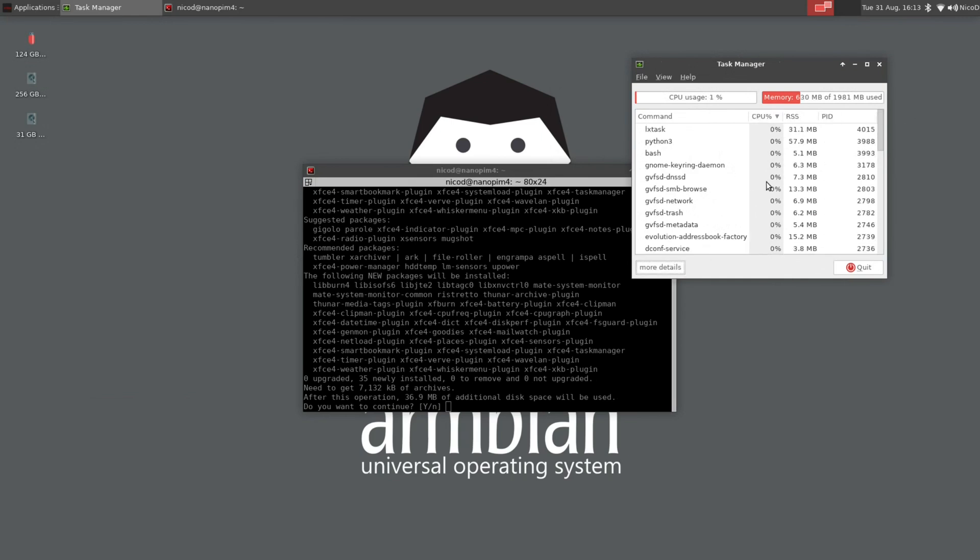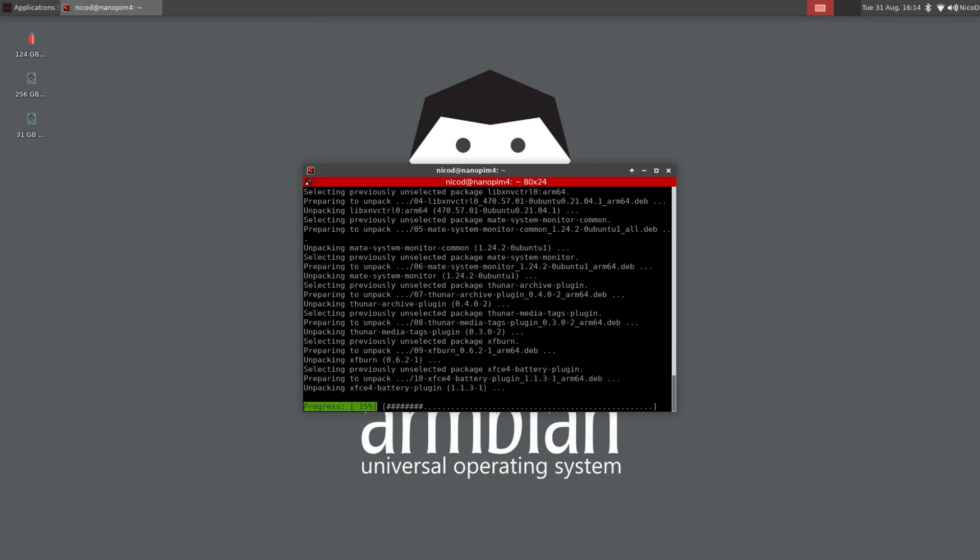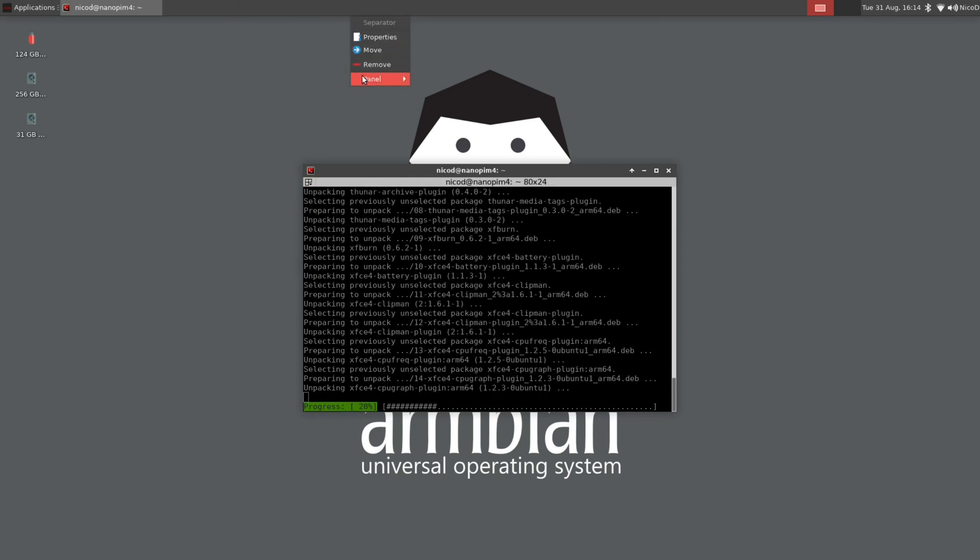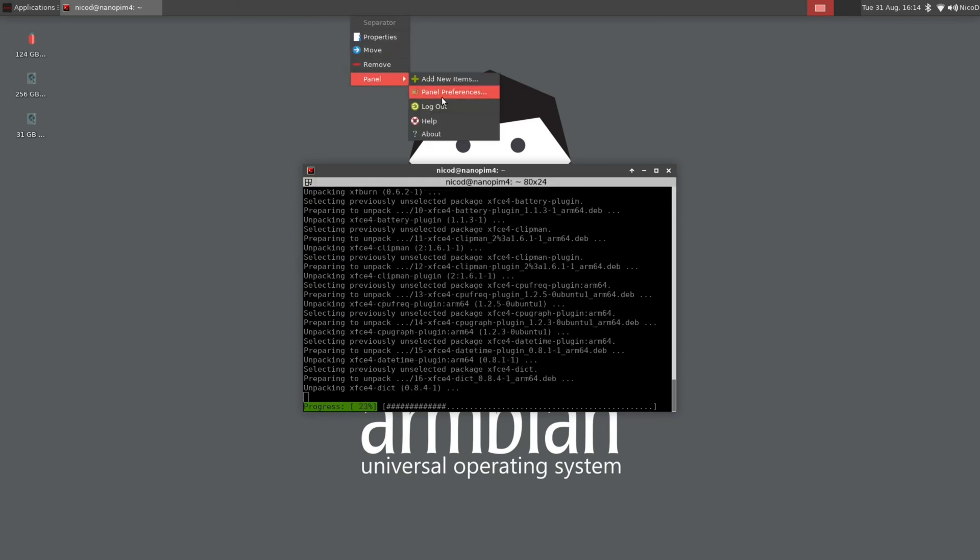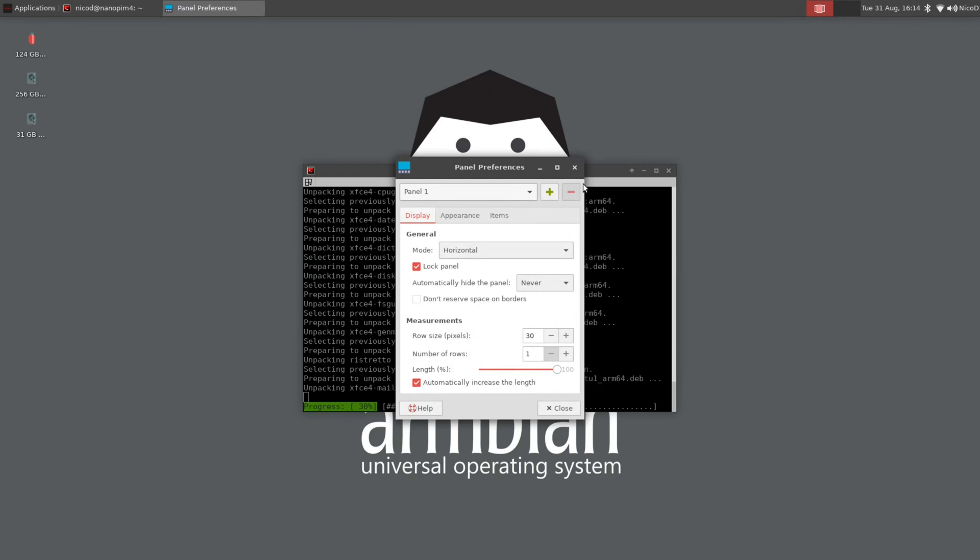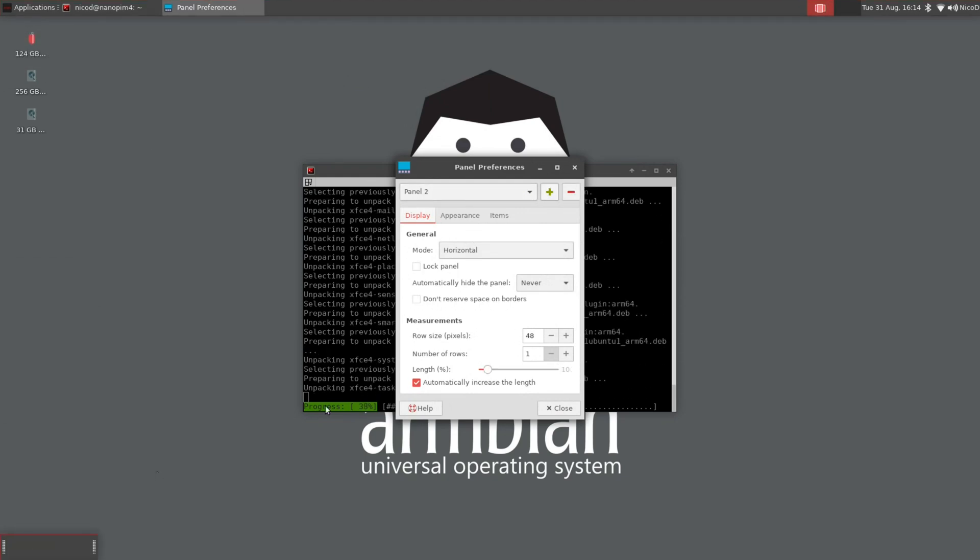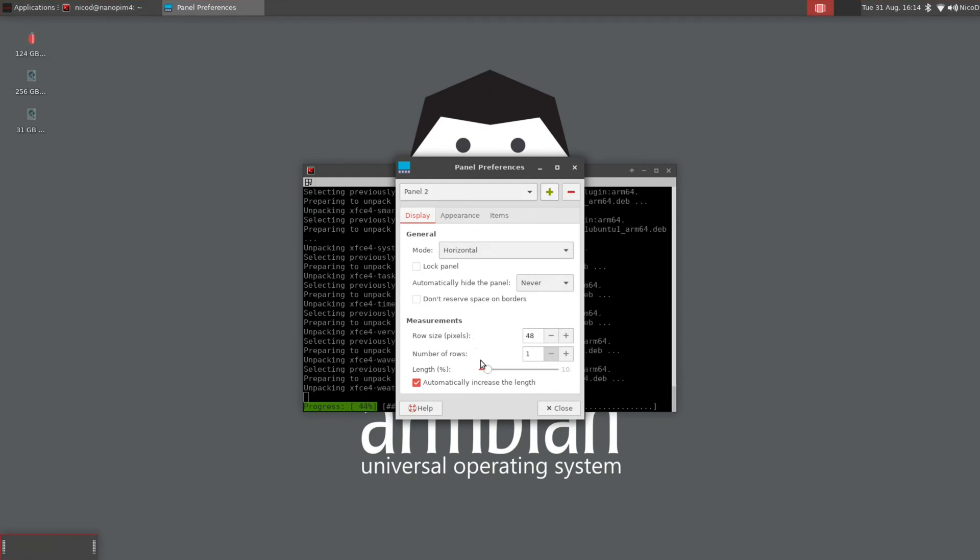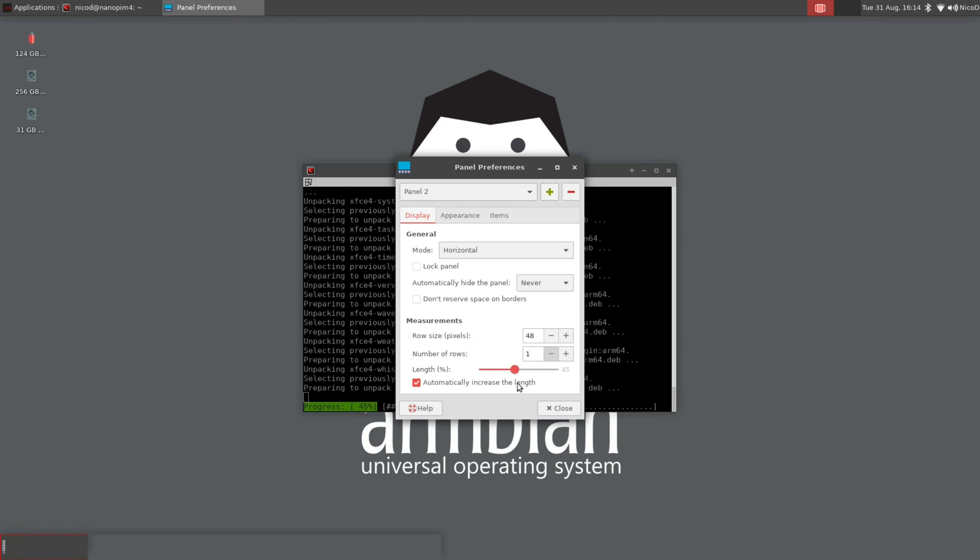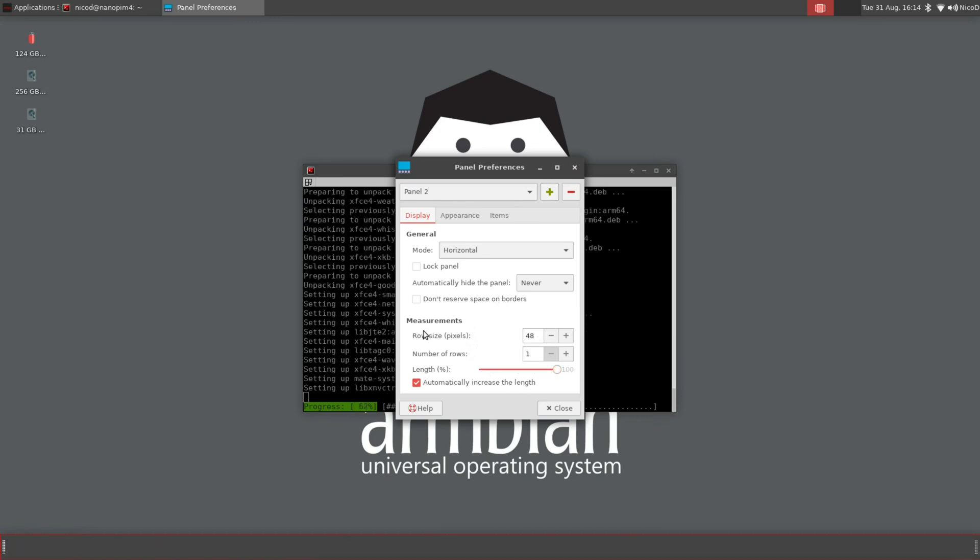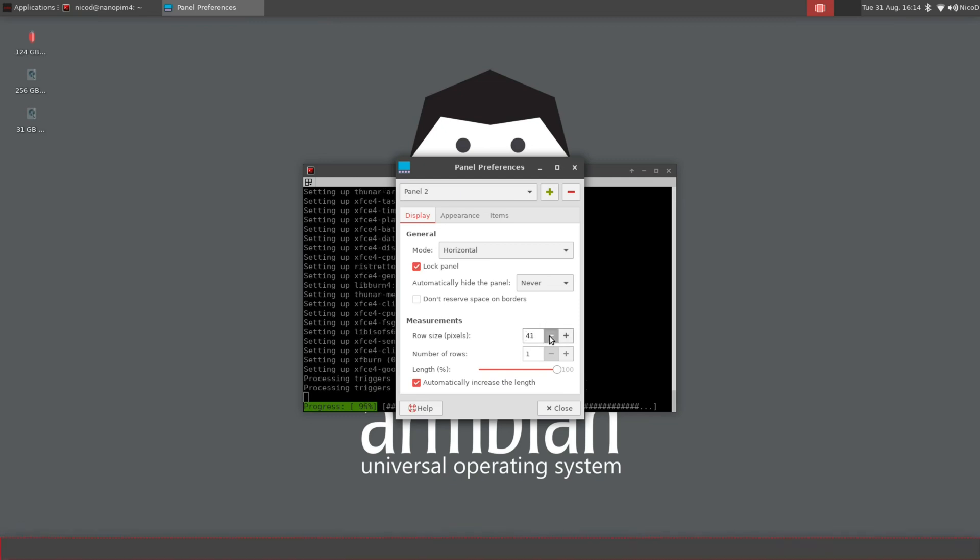This is the default task manager in XFCE and it just doesn't tell you much. So the next thing to do is add a new panel. I right click on my upper panel and go to panel, and there panel preferences. There I add one. I drop it to the bottom. I make the length 100%. The row size to 40. And I lock the panel.